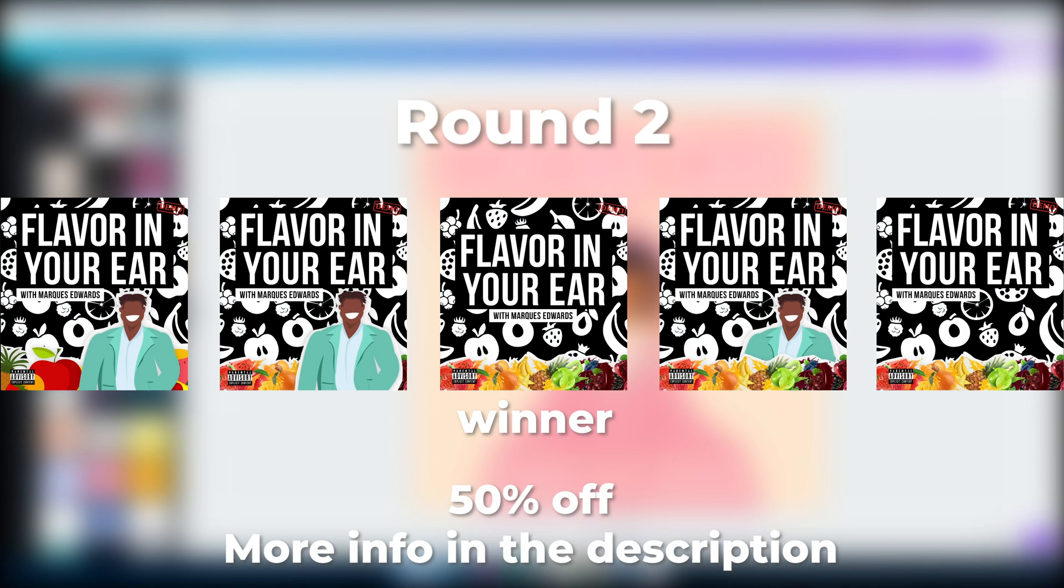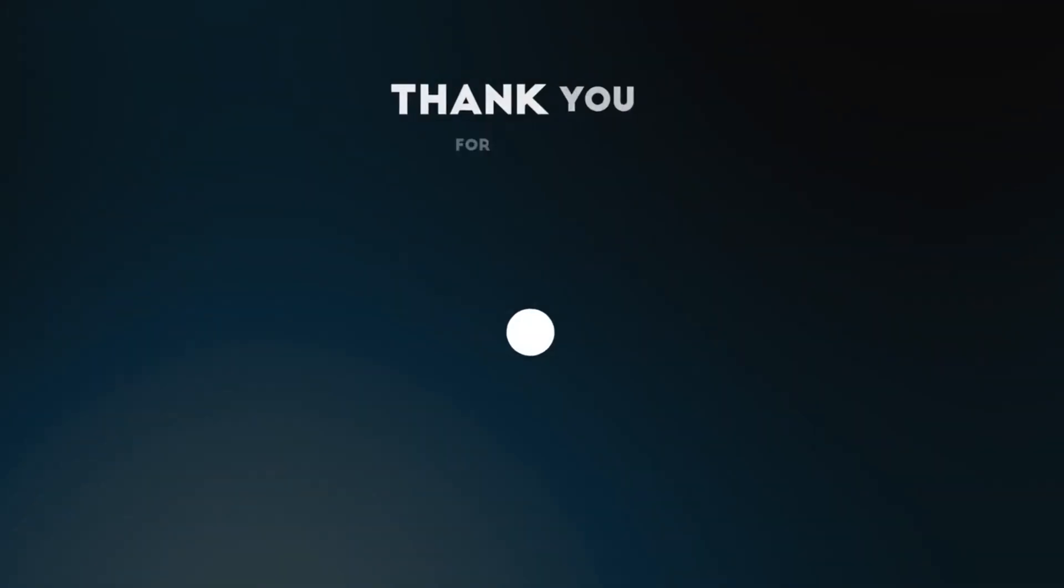And again, I don't design it using Canva. I design it in Photoshop. So if you're interested in that, there's more info in the description.